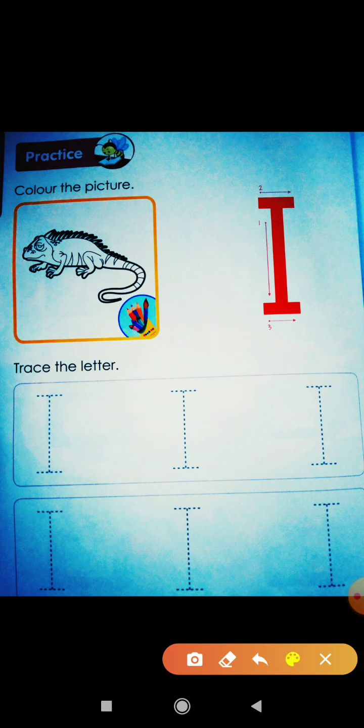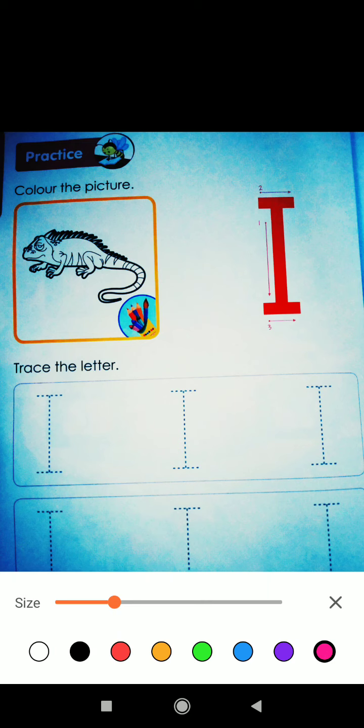Which letter is this? Tell me, which letter is this? Achao, yeh korn hai yeh picture? Picture mein korn hai? Yeh toh I for Iguana hai. I for Iguana.